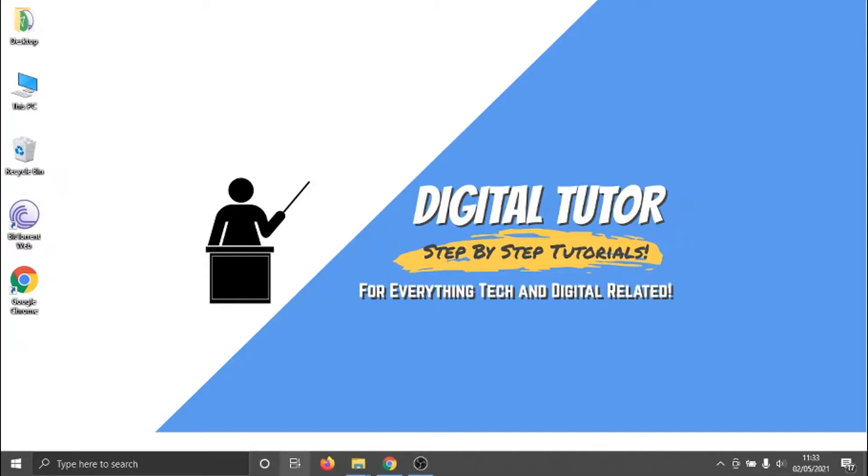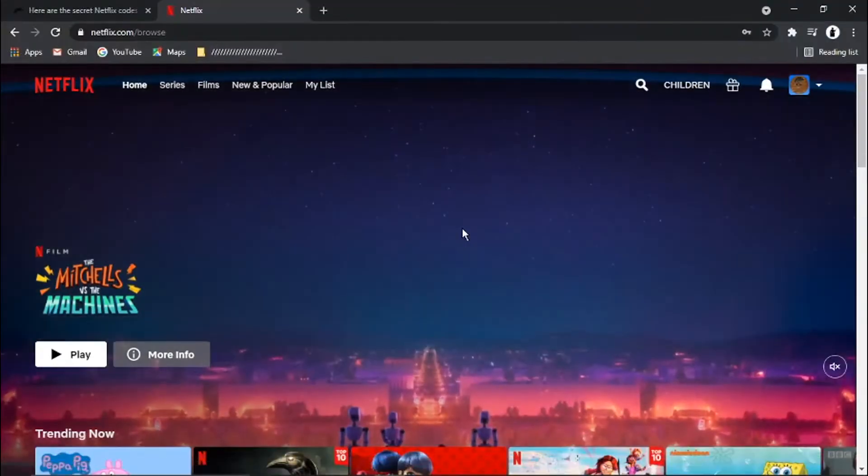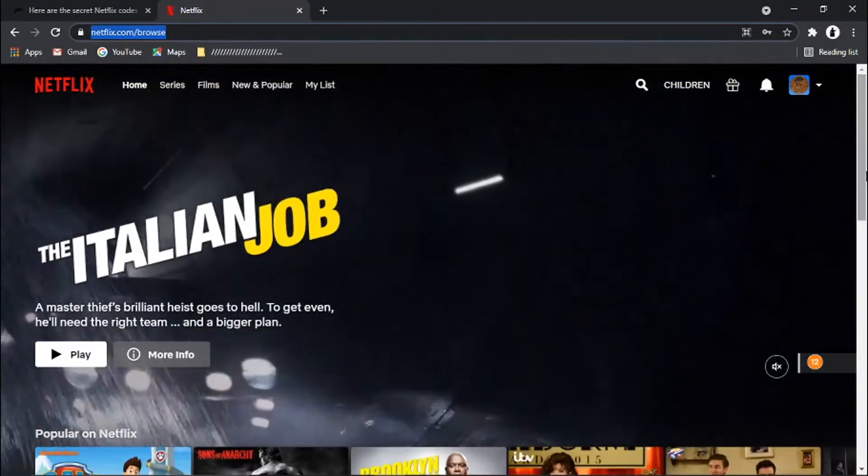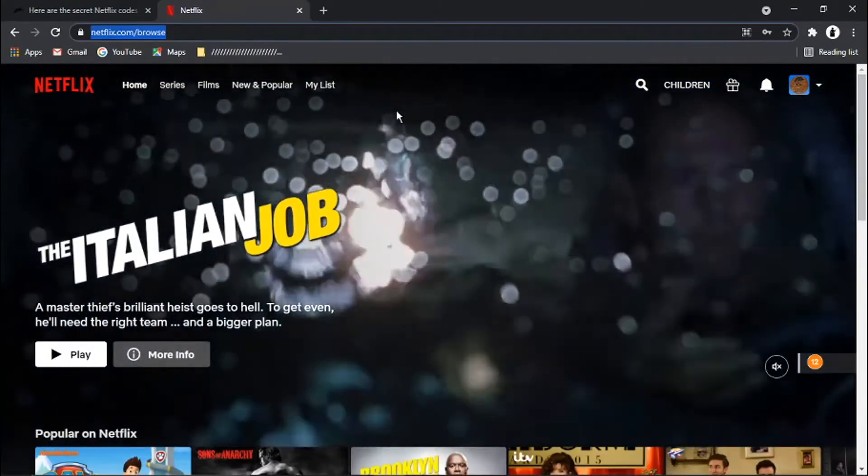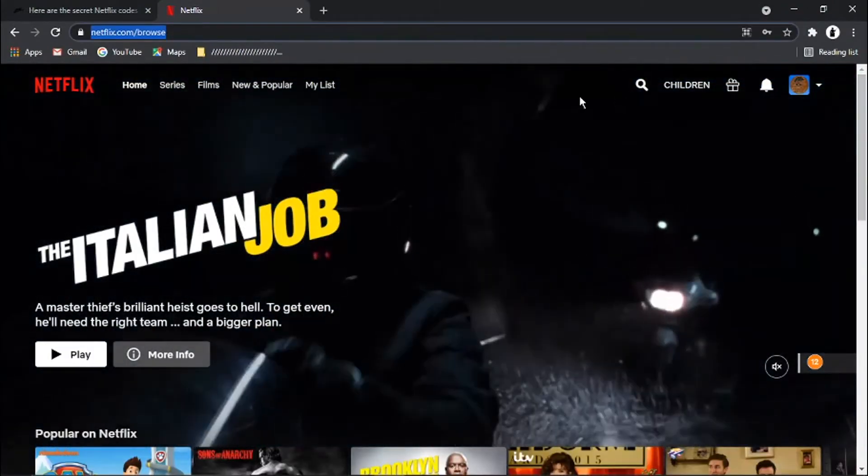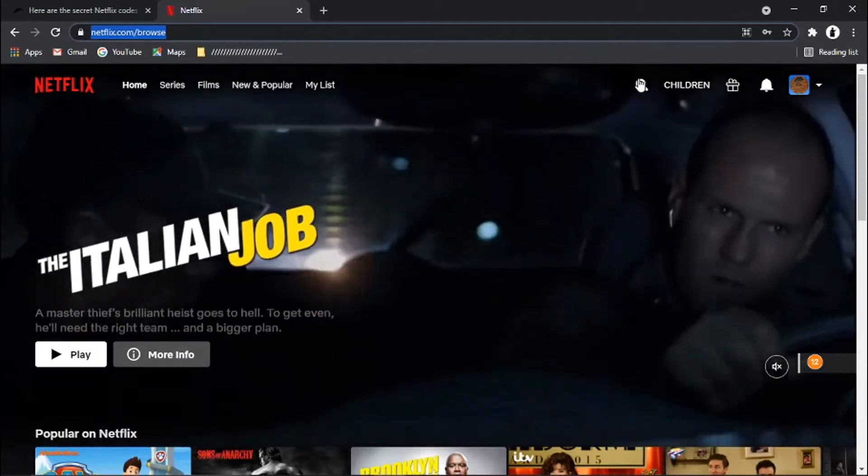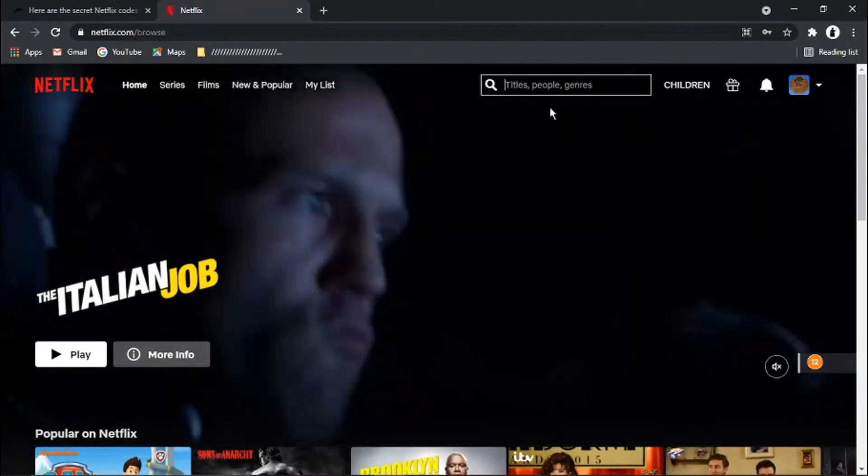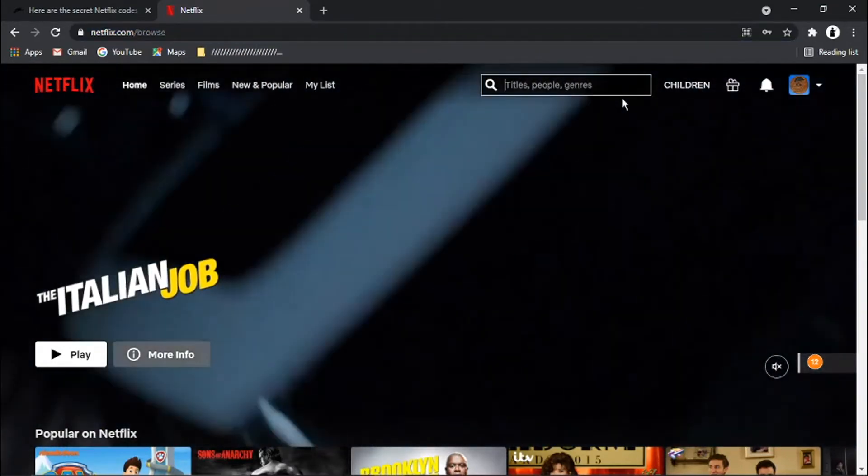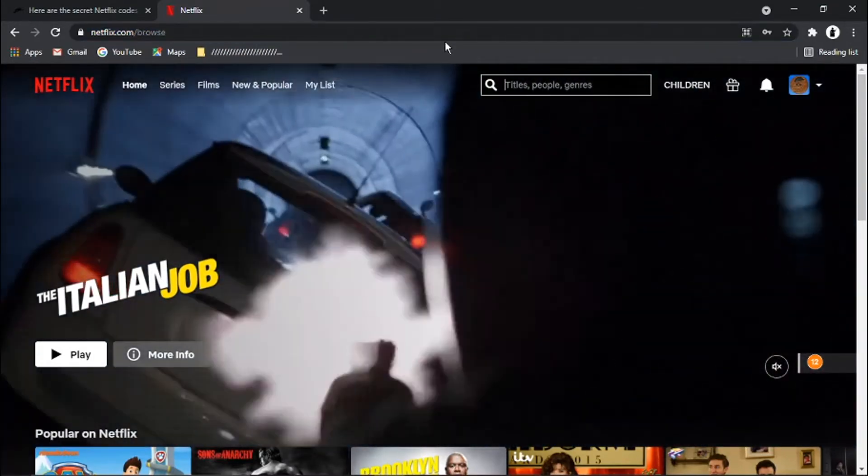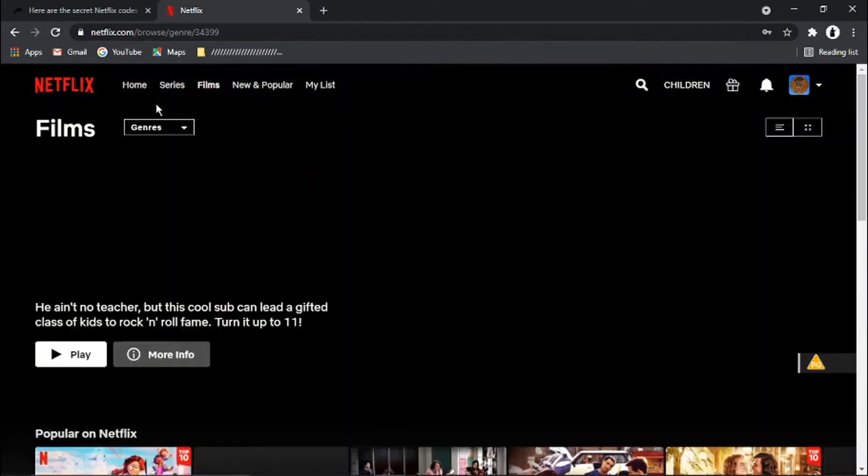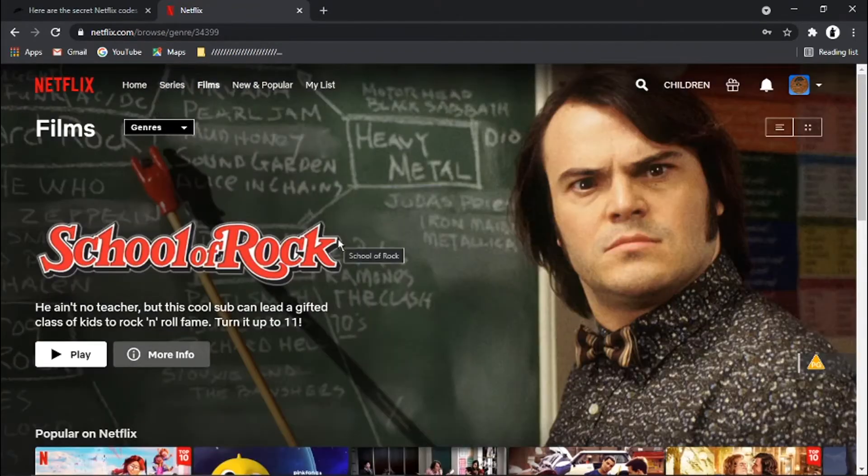So what we're going to do is open up our browser and sign into our Netflix account. And you'll see from here what you can do with Netflix. You've got the search option up here to search for titles, people, genres, types of films, and there's different categories you can go in.